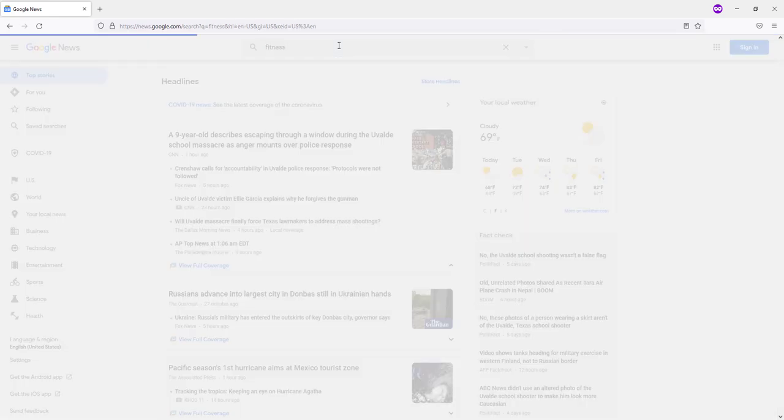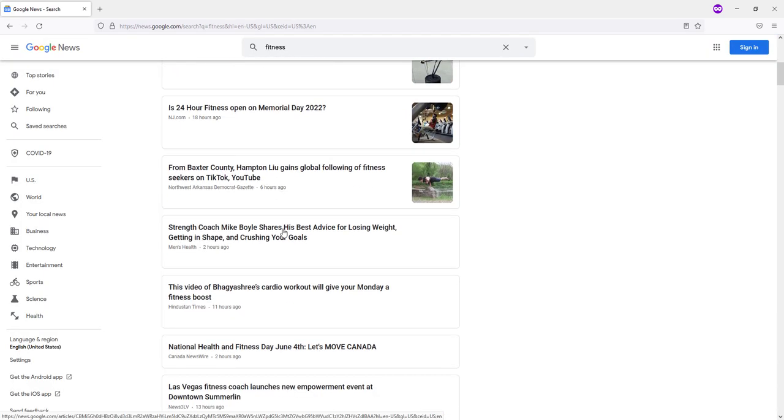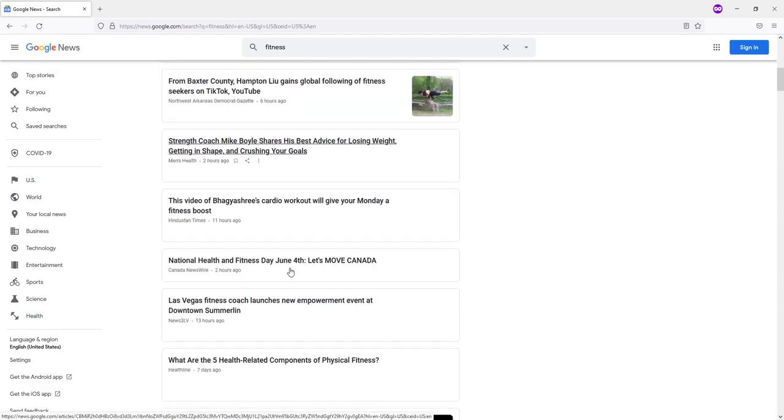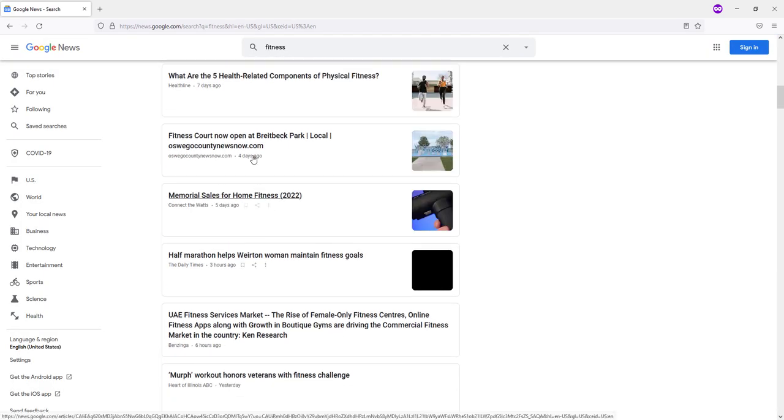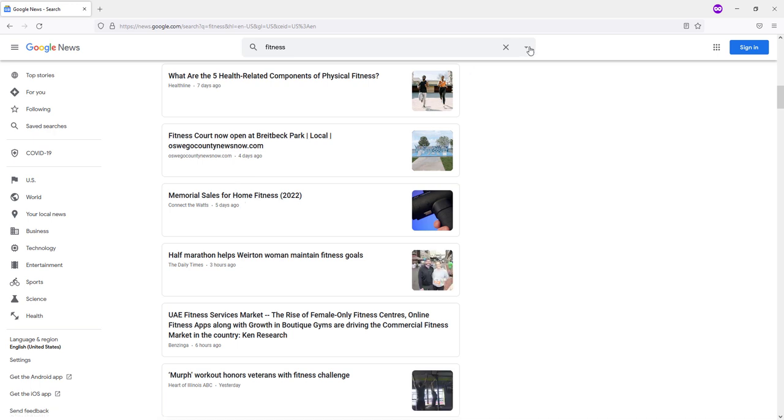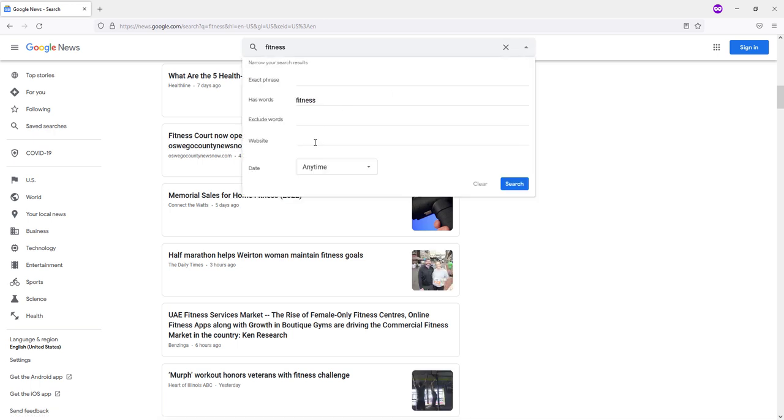There are many articles here, but most of them are already quite old. Therefore we'll limit the display of new articles only. Open the advanced search and in the date field enter 'past hour'.